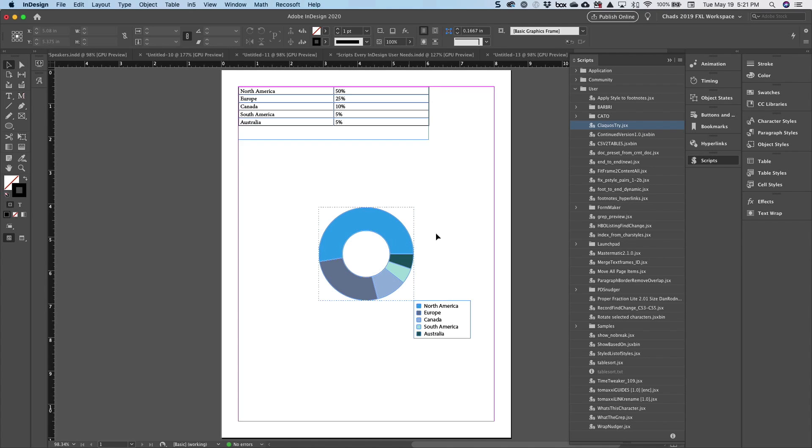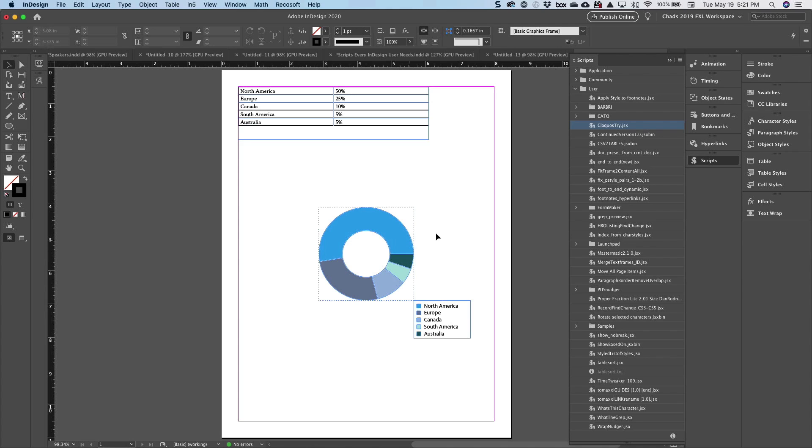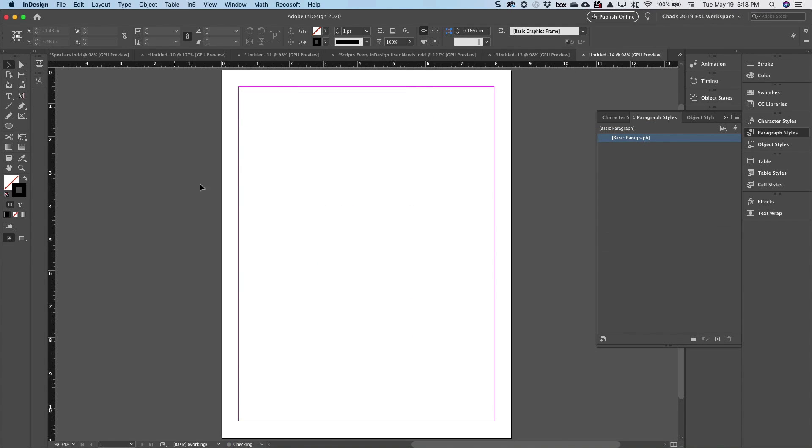The other one that I wanted to show you is called Clockwose. I'm not sure if I'm pronouncing that right, but basically Clockwose is for creating pie charts in InDesign. To give you a quick demonstration...